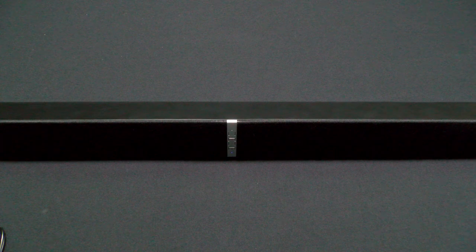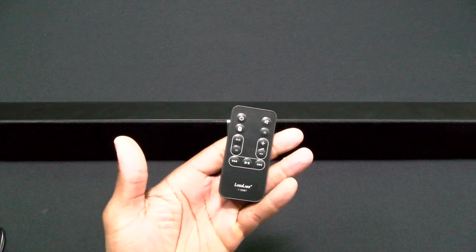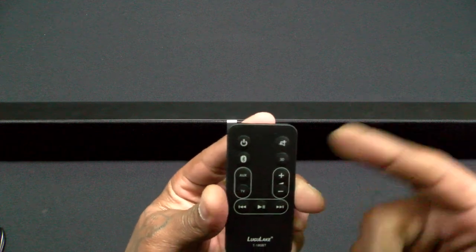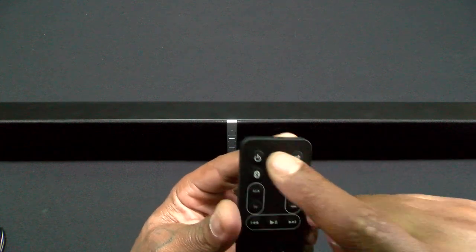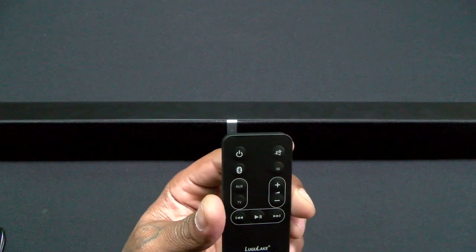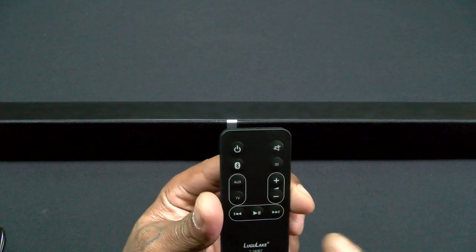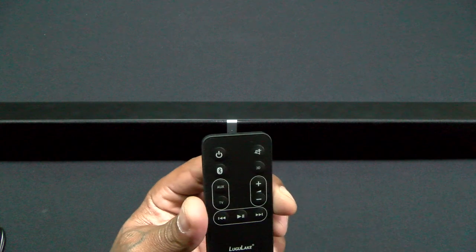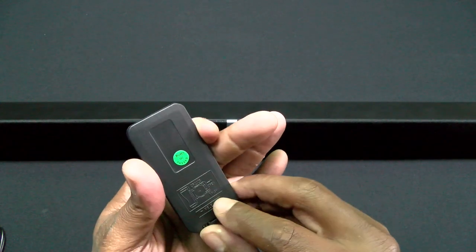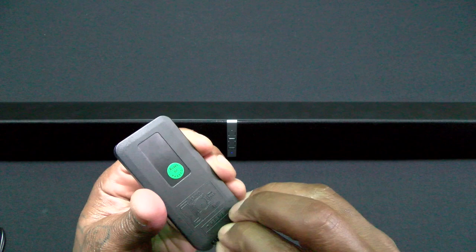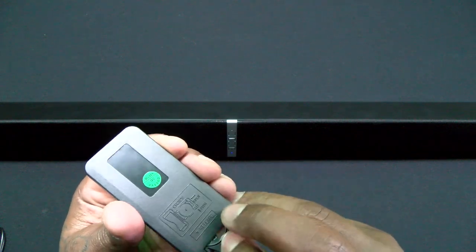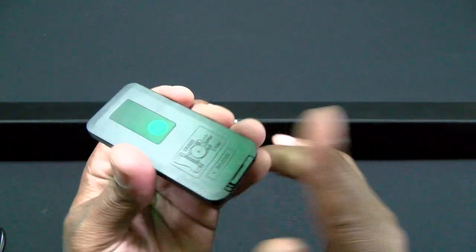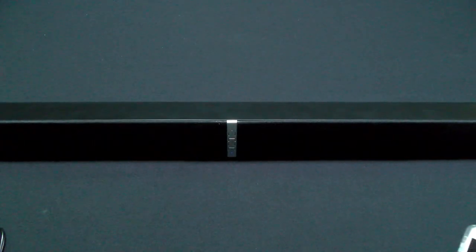We back in now, one thing I forgot to show y'all real quick is it does come with a remote control. You got your mute, your power button, your Bluetooth button, 3D surround sound, you got auxiliary TV, volume up and down, play and pause, reverse and skip tracks. Real simple remote, just in case you got to replace the battery, one of these batteries like this. I just powered this on, put it in pairing mode, connected it to my Galaxy Note, it's all paired up.